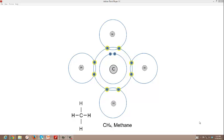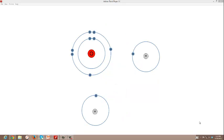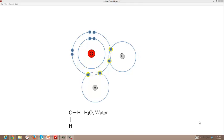An oxygen atom needs two additional electrons to fill its outer shell. Thus, it can form two single covalent bonds. An oxygen atom can share electrons with two hydrogen atoms, forming a molecule of water containing two single covalent bonds.